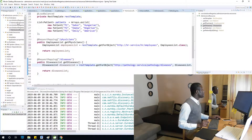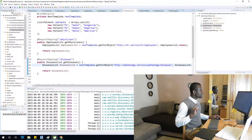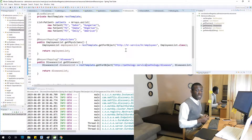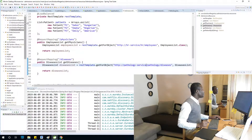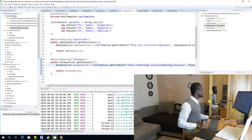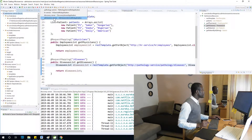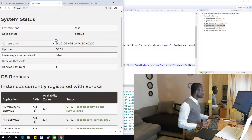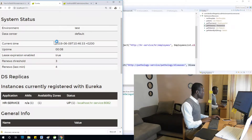I'm going to save everything and now restart the admission service to make sure we can still make these calls — this time using the names of the services instead of hardcoded URLs. Restarting the admission service now.